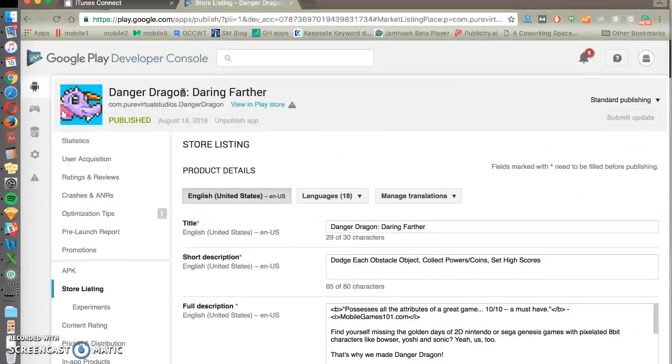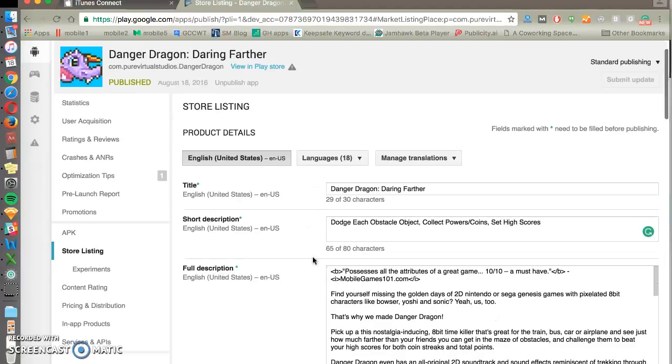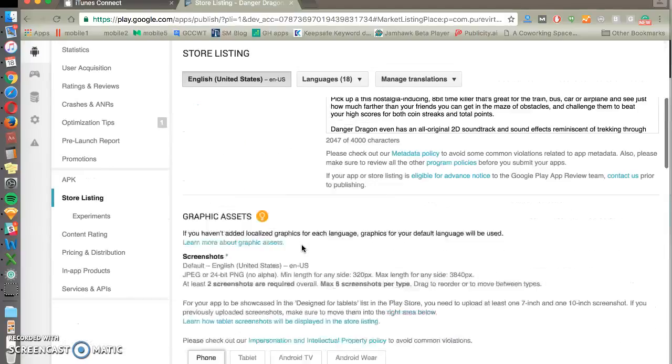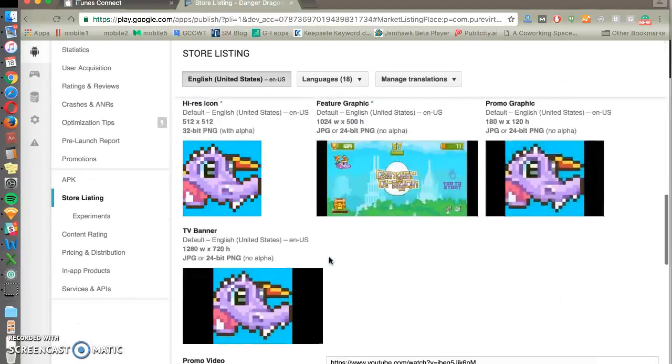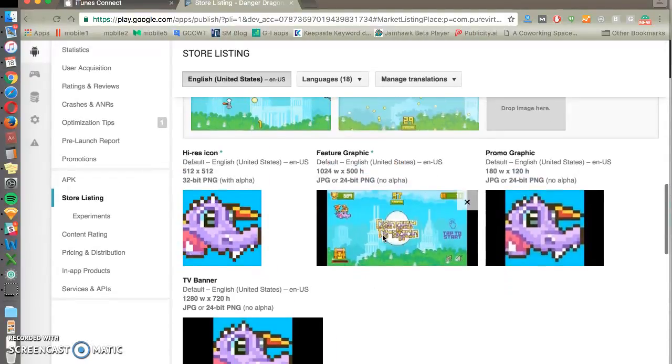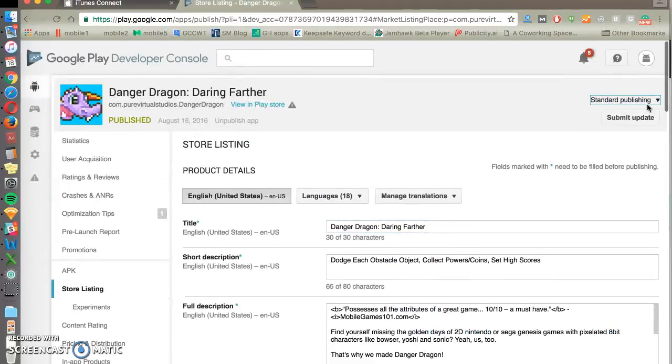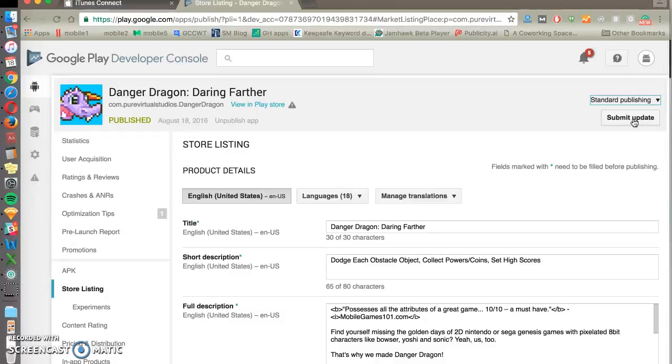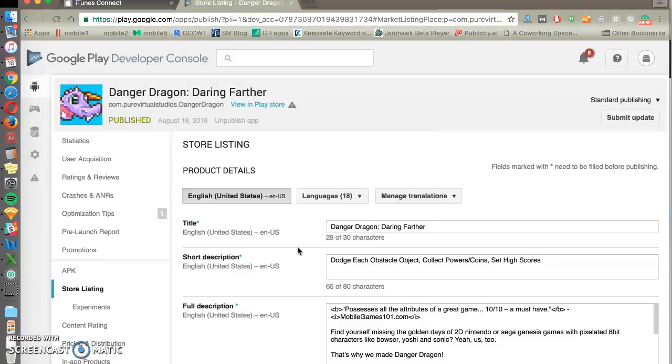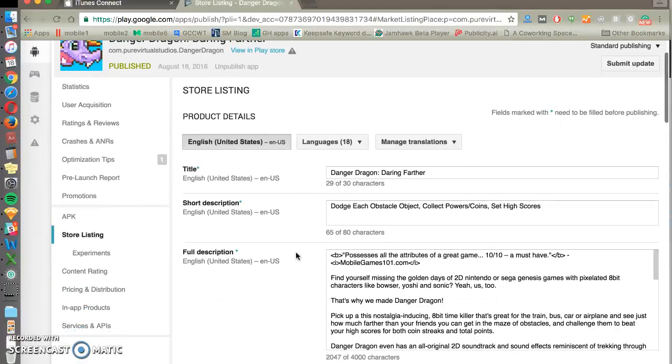So first you'll see the app listing, so you can change your title, short description, full description, your screenshots, your feature graphic as well, and then you can publish right away. So if we make a change, unlike App Store, you can submit that change to Google and have it live within a few hours. So that's very nice for optimizing for anything in your app listing.